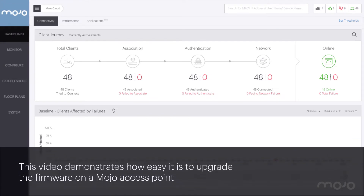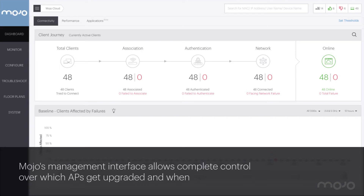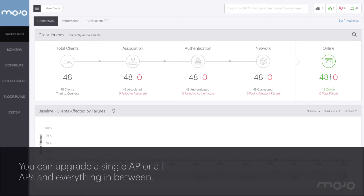Today I'm going to show you how easy it is to upgrade the firmware on a Mojo access point. Mojo's management interface allows complete control over which AP gets upgraded and when. You can upgrade a single AP, all APs, or anything in between.